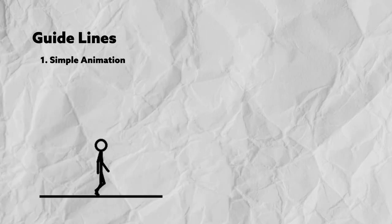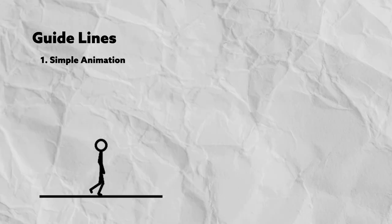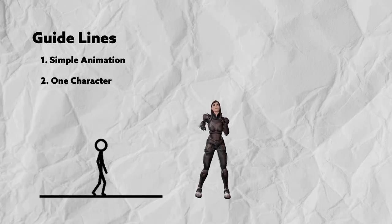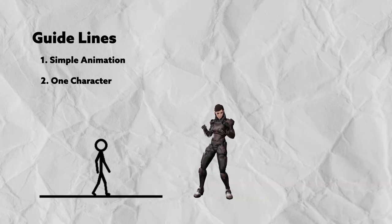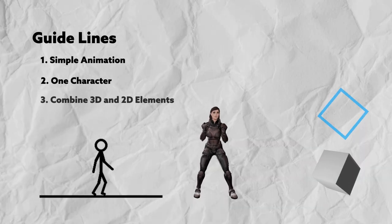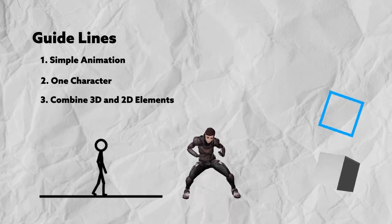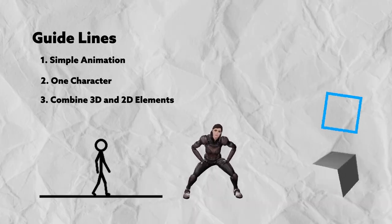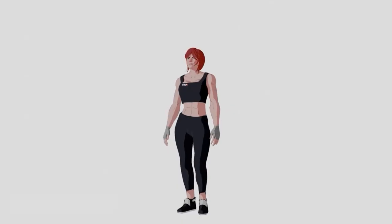I first started with setting some guidelines for the project. One is going to be a simple animation, two, one character, FemShep, and three, I'm going to combine 2D and 3D elements.